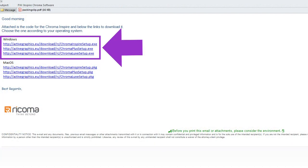To download Chroma for Windows, open the email that includes the link required to download the software. Click the link that corresponds with the tier of the software that you purchased and your operating system. The program should then download automatically.